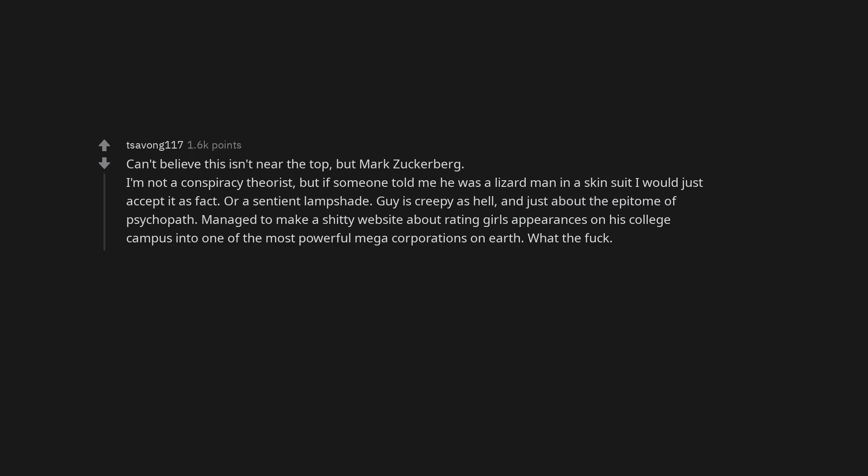Or a sentient lampshade. Guy is creepy as hell and just about the epitome of psychopath. Managed to make a shitty website about rating girls' appearances on his college campus into one of the most powerful mega-corporations on earth. What the fuck? Call me crazy but I just don't trust that Weinstein dude.